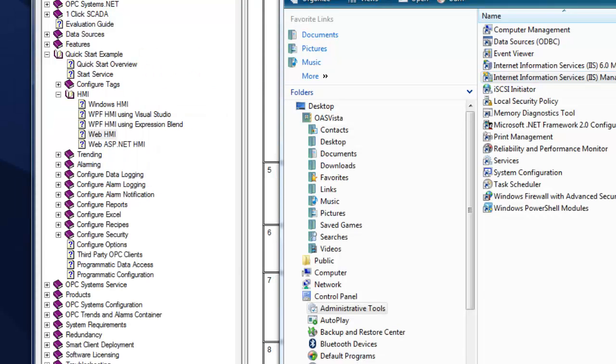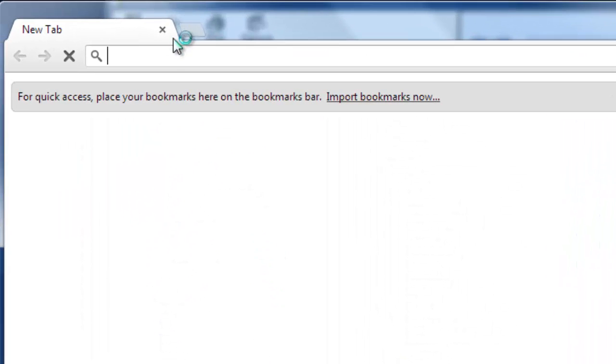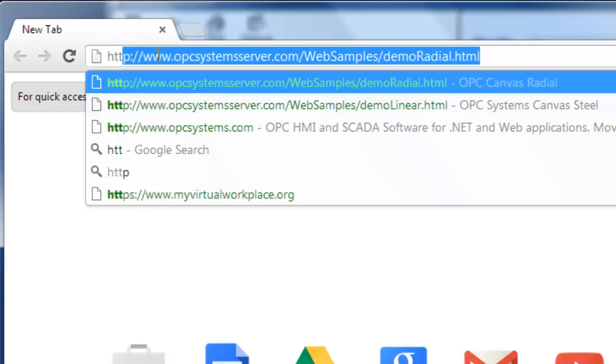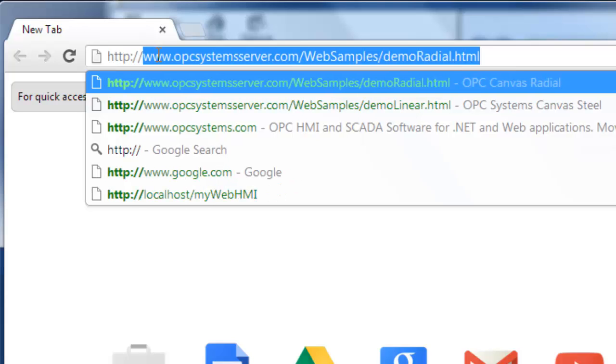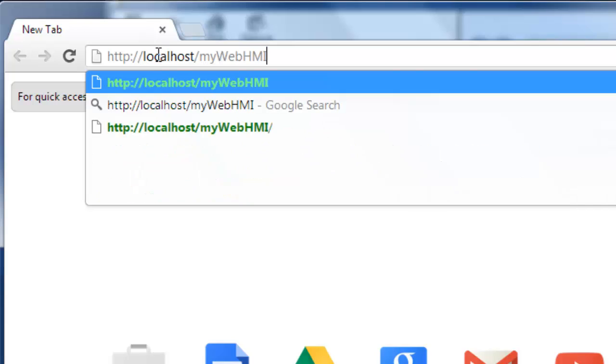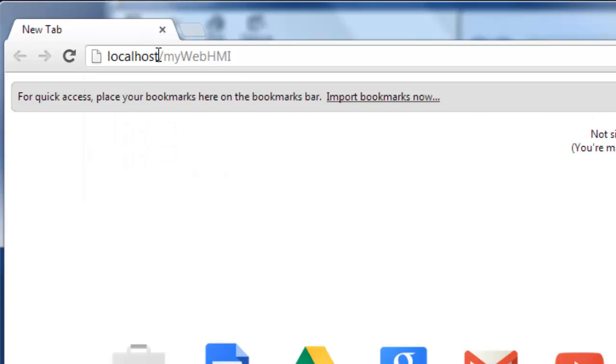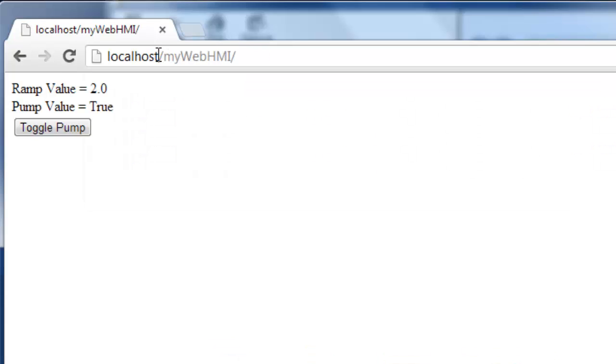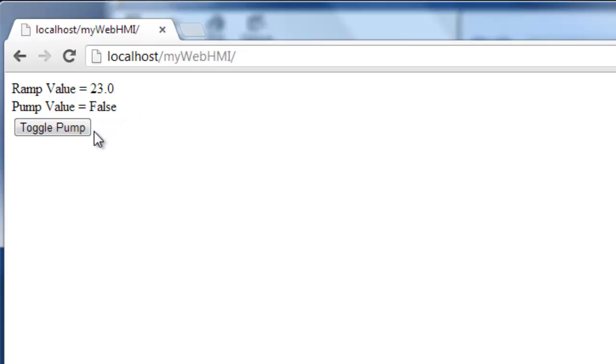Now we're ready to test the web application in any browser. Go to http colon forward slash localhost mywebhmi. And because we specify the default document, it will automatically bring up our page. And there we see a value coming from the OPC system service, which is the ramp value. And we also have a boolean point, which is currently true. By clicking on this button, we'll turn the pump off. Now let's see how we can use the HTML HMI wizard to automatically generate some of the code and turn this button back color from green to red.